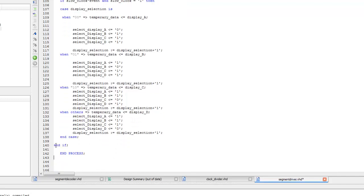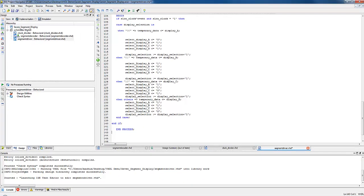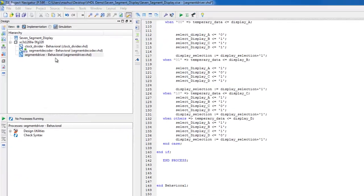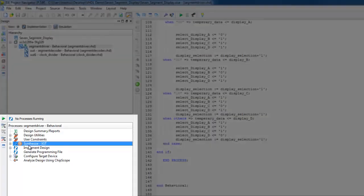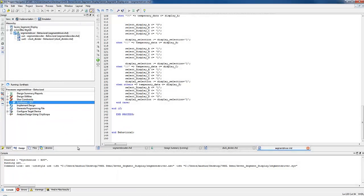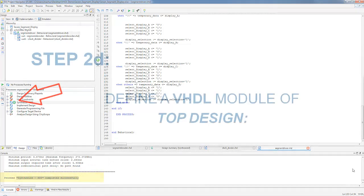Now the code is complete so we can end the case, the if statement, the process, and the architecture. After saving the project, notice that both segment decoder and clock divider are now linked to segment driver in the source pane. To check the syntax, right-click on Synthesize in the process pane and select Run. A green mark on Synthesize shows that the syntax is correct.